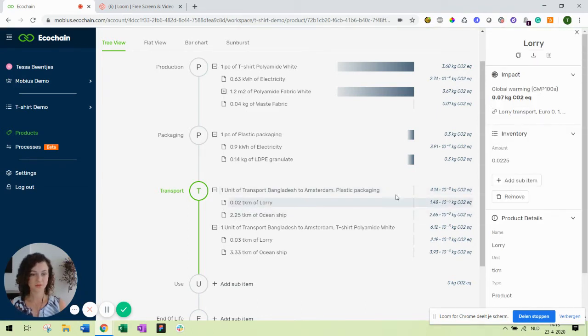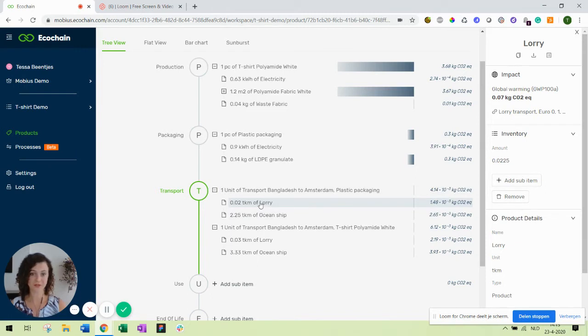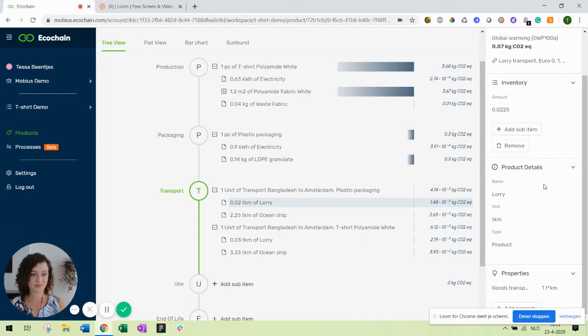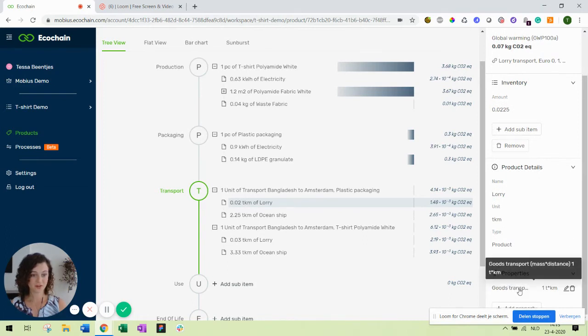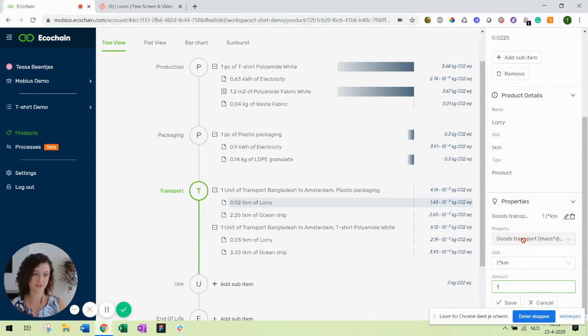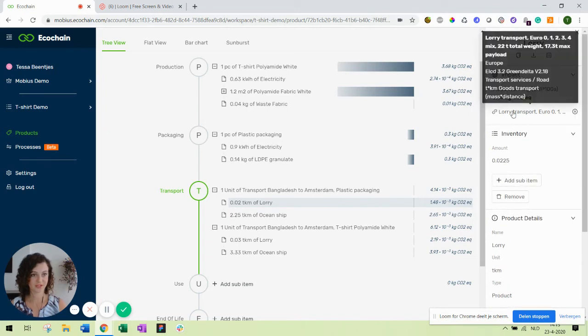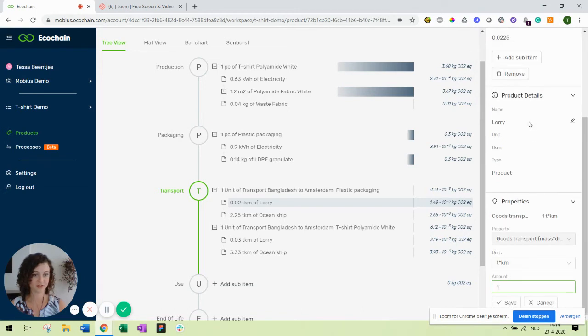One more thing I want to show you: to show up in the transport template these transport methods you need to have created them beforehand. You need to have a product which is your transport lorry and you have to give it a property called goods transport so the application will recognize it's a transport so that you can use it in your transport templates. I have a reference from the database connected to it for lorry transport.